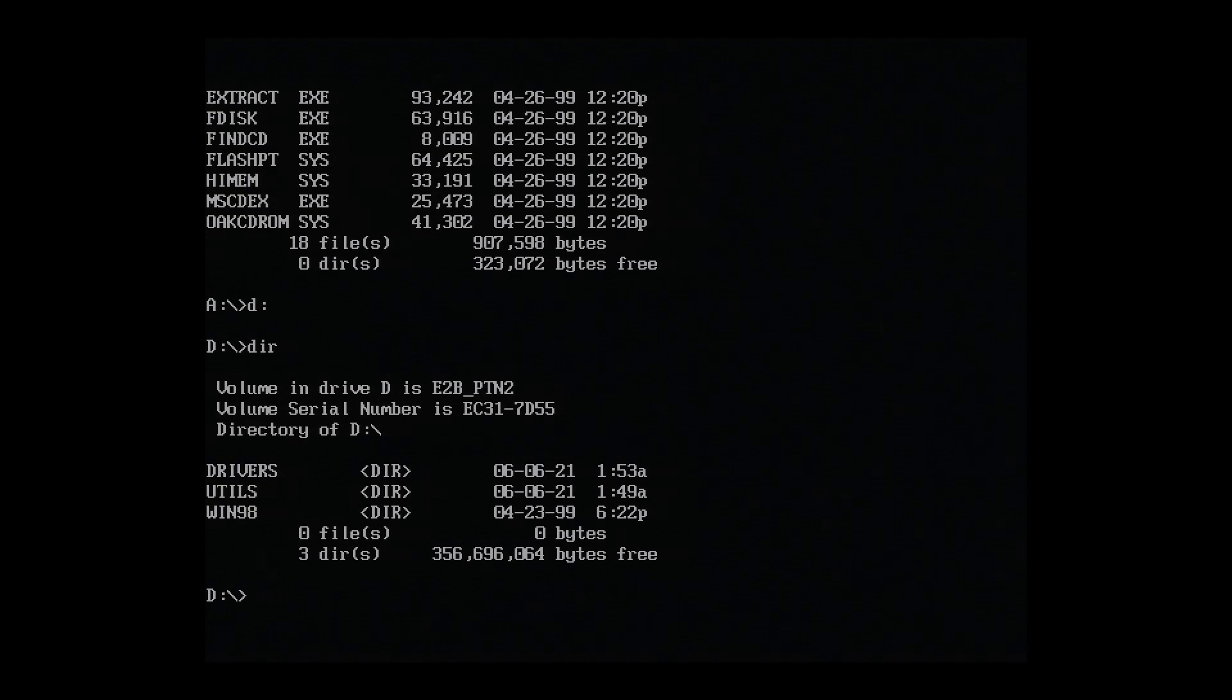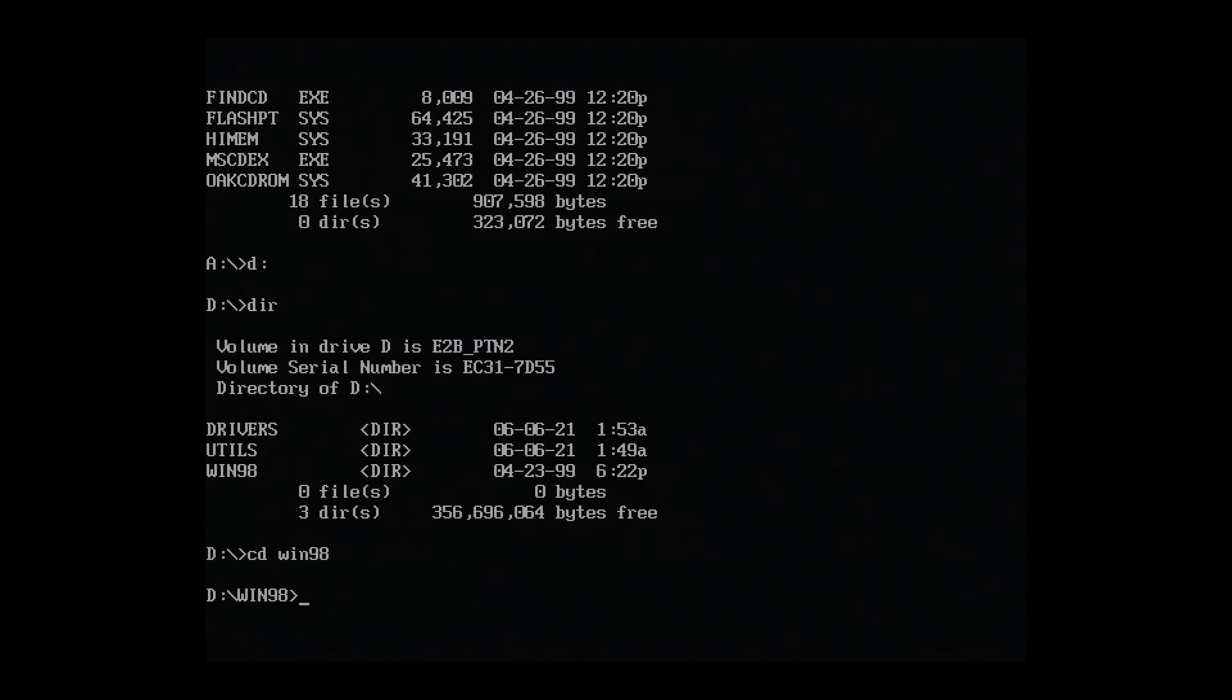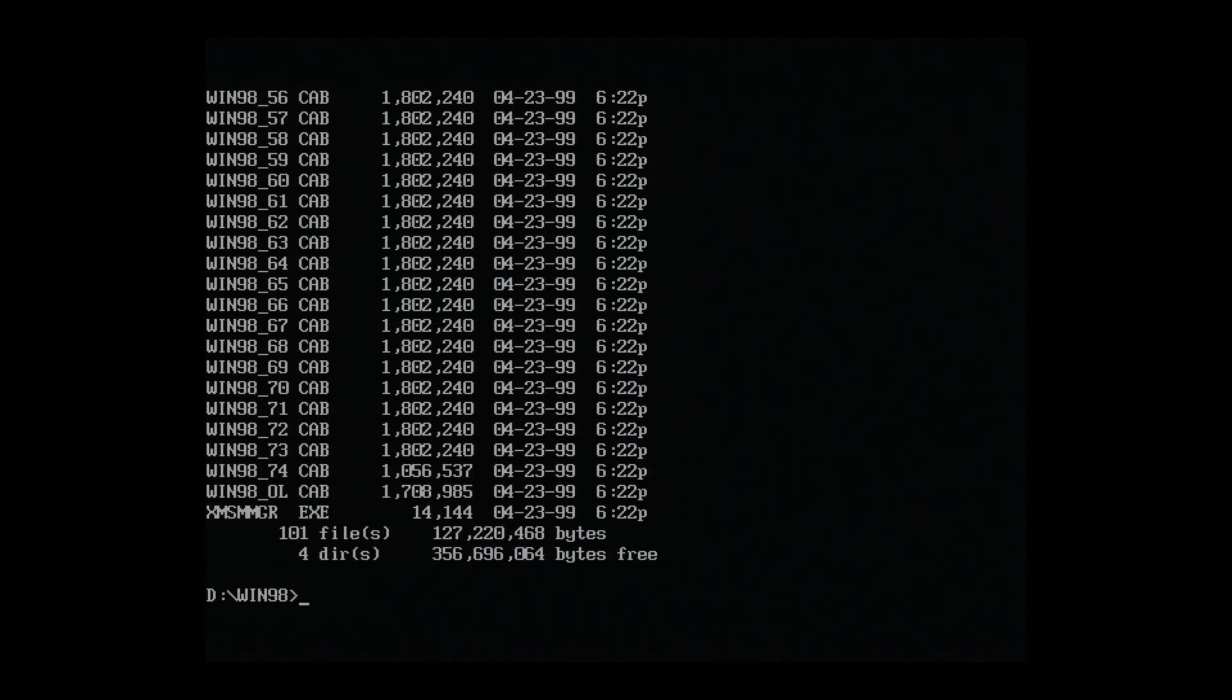Let's list out the directory. Yeah, we can see our copied folders here. We want to copy all these across to the thin client's internal hard disk, starting with the Win98 folder. Let's navigate there. Okay. Before we copy, we need to format the internal hard disk, so let's do that.